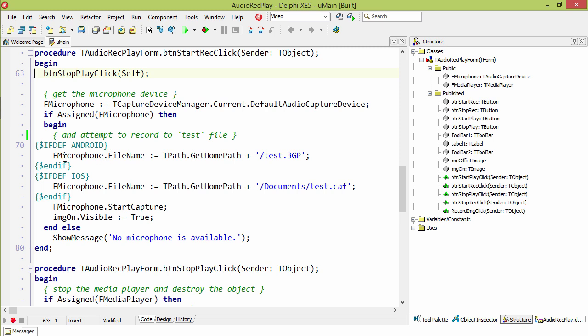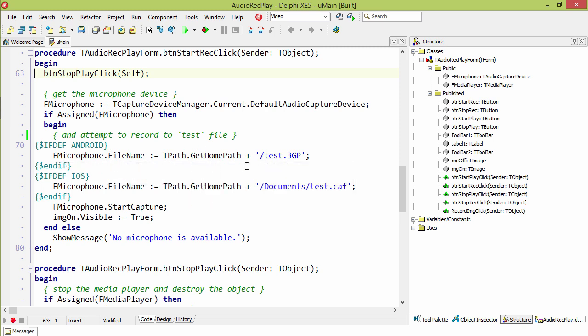In this case, we use the Android code. We set the file name to the home path and test.3gp, 3gp being the preferred audio recording format on Android. Then we start the capture and we set the visibility of the record image to true. If we're unable to find a microphone, then we display a message to the user telling them such.